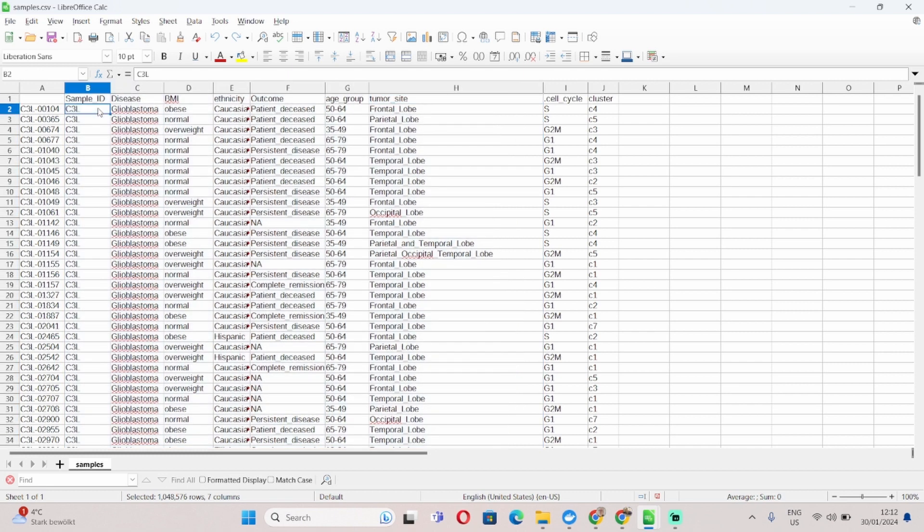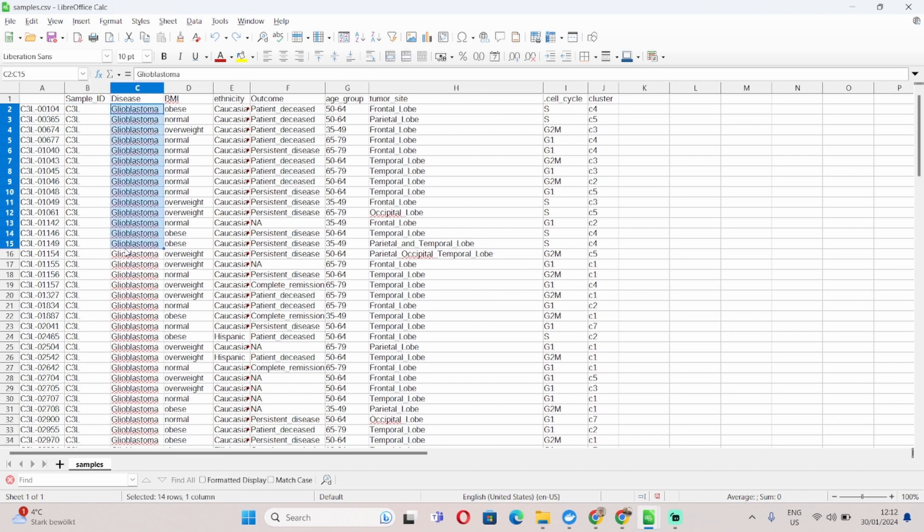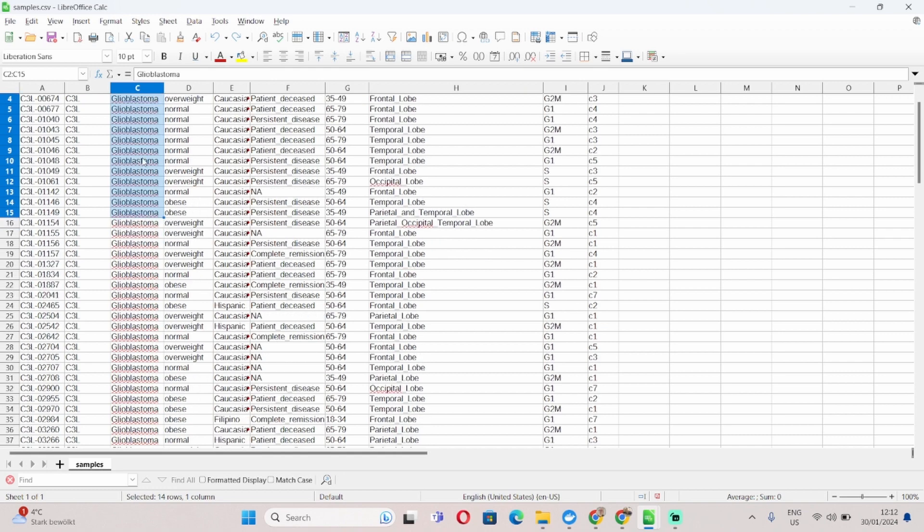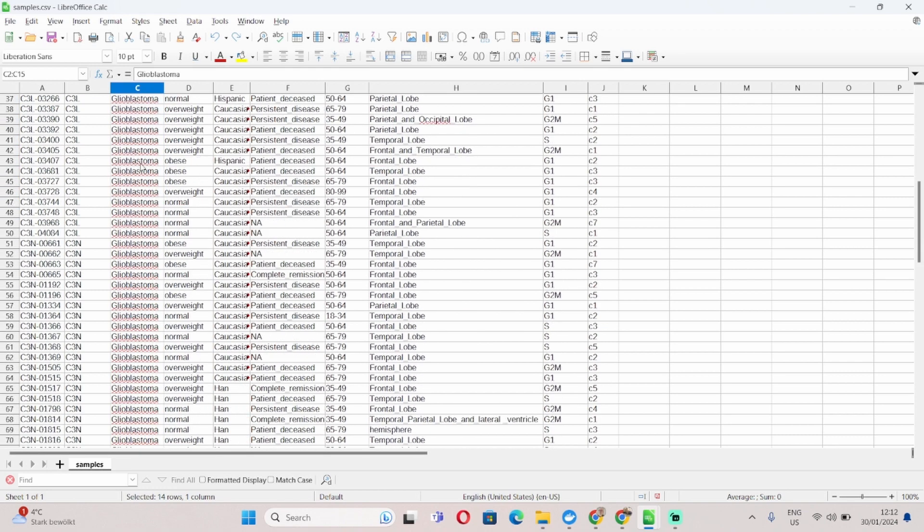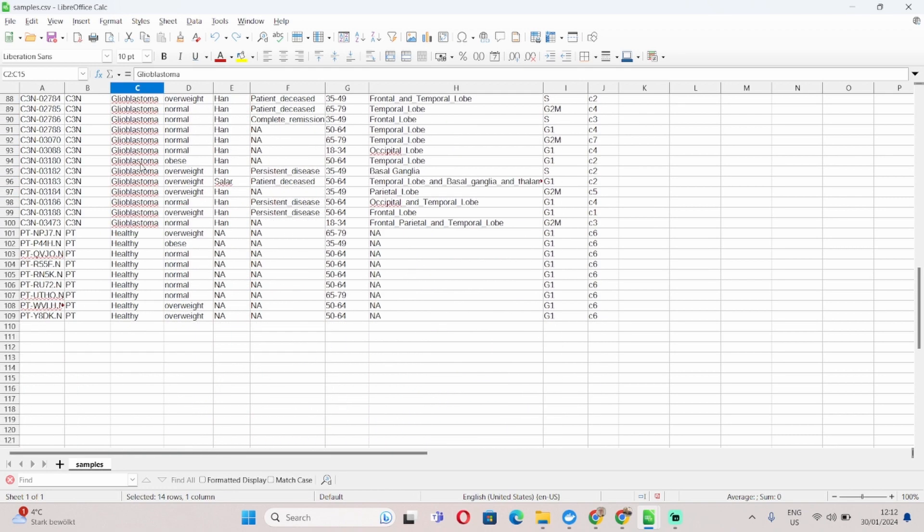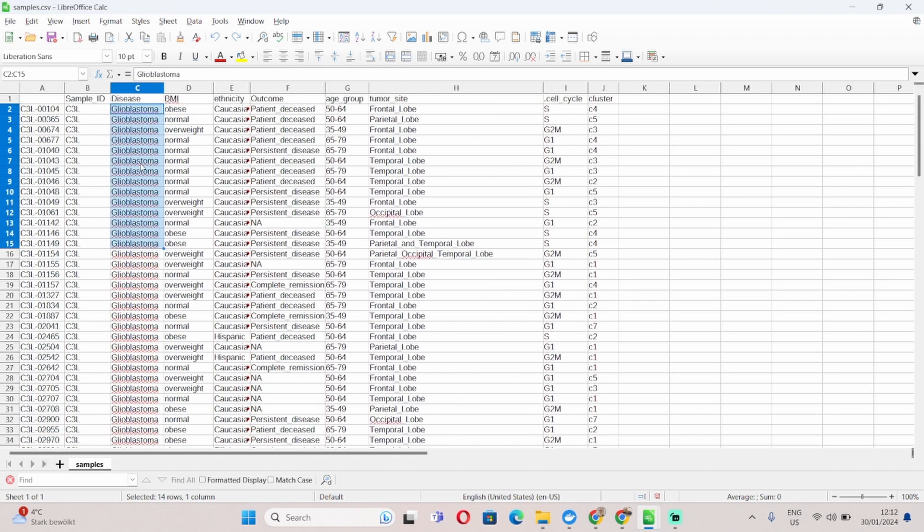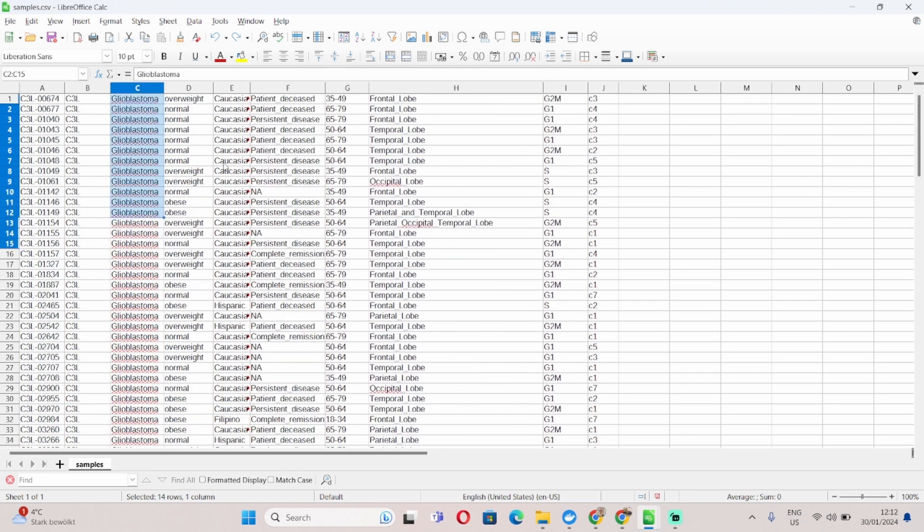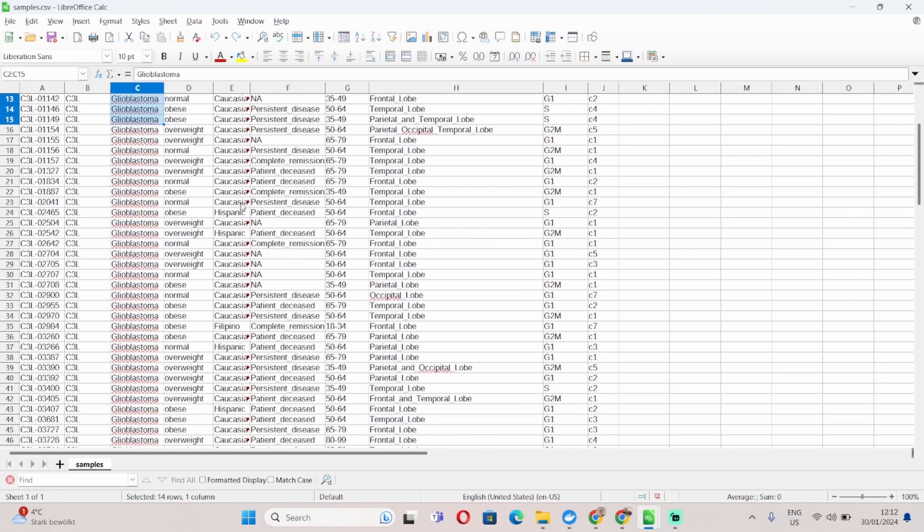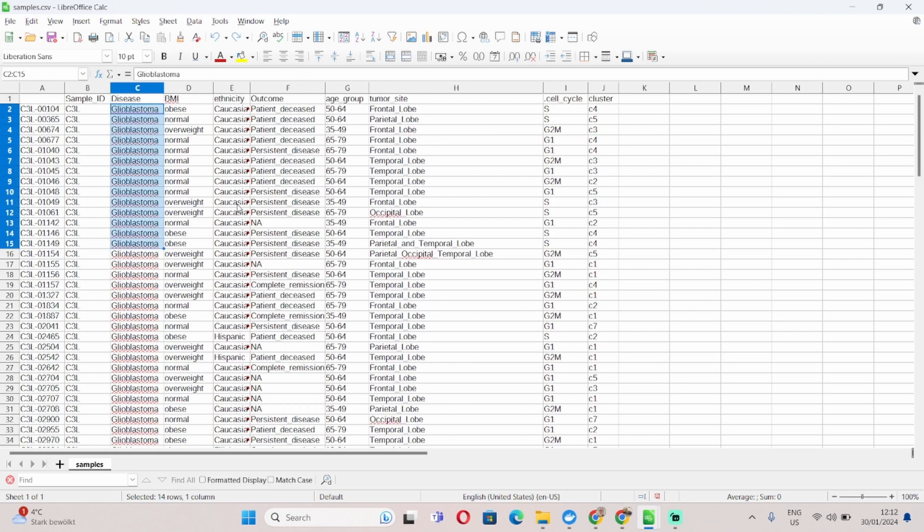So when it comes to naming the different phenotypes, obviously give it something meaningful. So in this case for example you can see I separated samples between glioblastoma and healthy, or I have ethnicity, Caucasian, Asian, Hispanic, and so on.